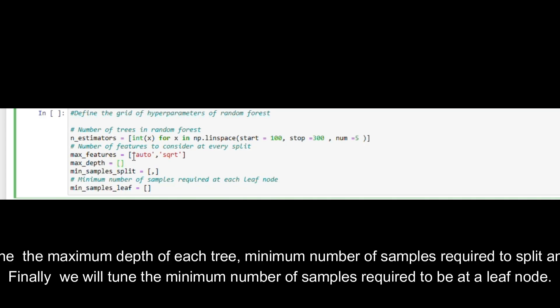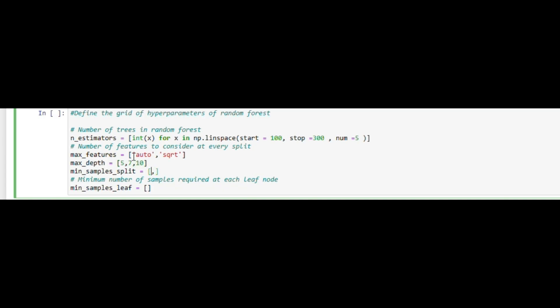We will also tune the maximum depth of each tree, minimum number of samples required to split an internal node. Finally we will tune the minimum number of samples required to be at a leaf node.